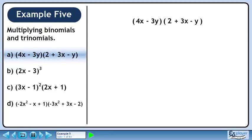In this example, we are going to find the product of binomials and trinomials. In part a, we'll multiply 4x minus 3y and 2 plus 3x minus y.